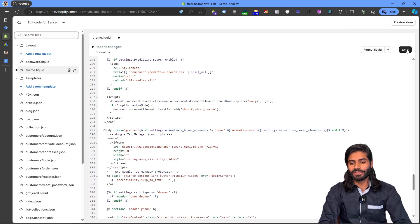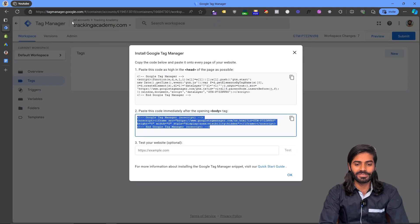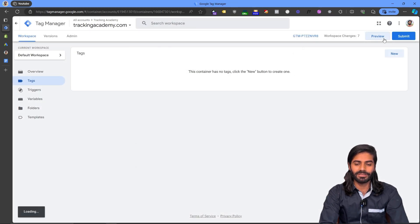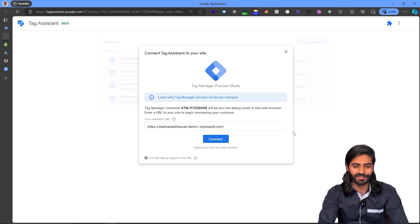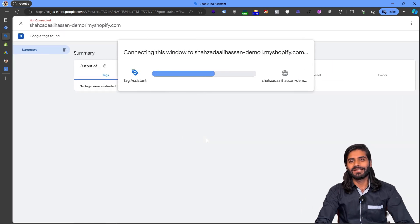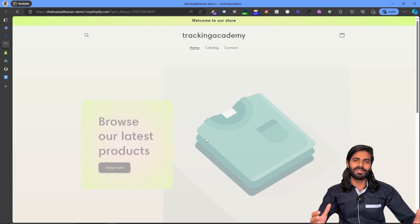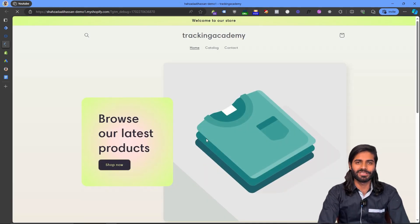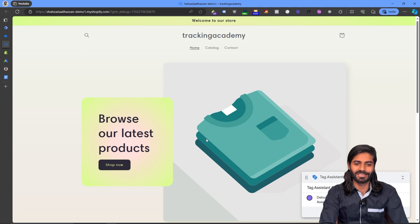Now to make sure everything is working, let's go back to the Google Tag Manager container and click on the Preview button to make sure the debug window is properly connected with our Shopify store. Once you hit Connect on your debug window, this will create a temporary pipeline between your website and the Google Tag Manager container where we can see all the changes we make in our GTM container on the site.